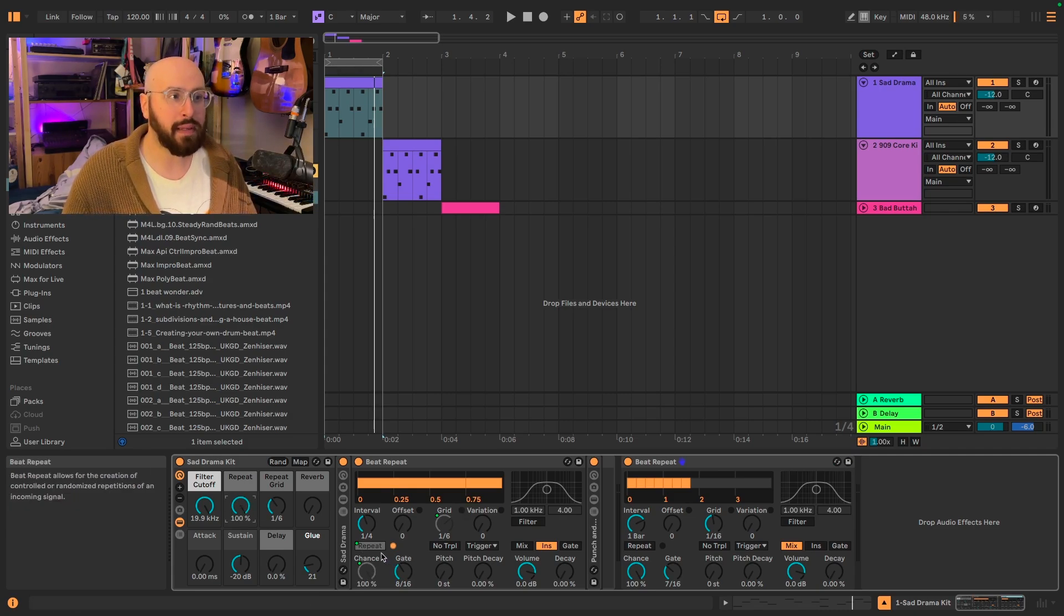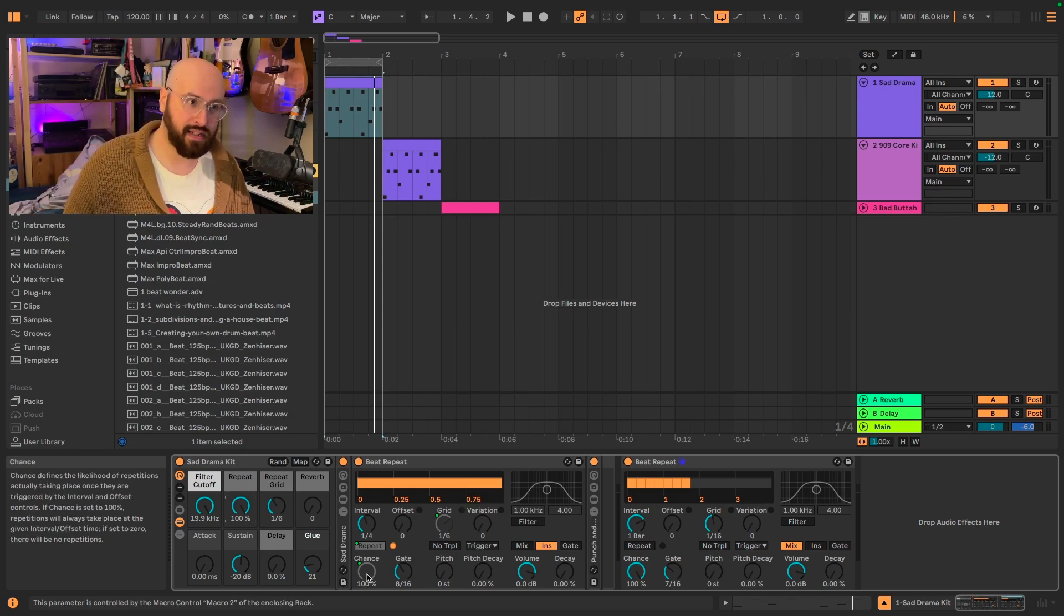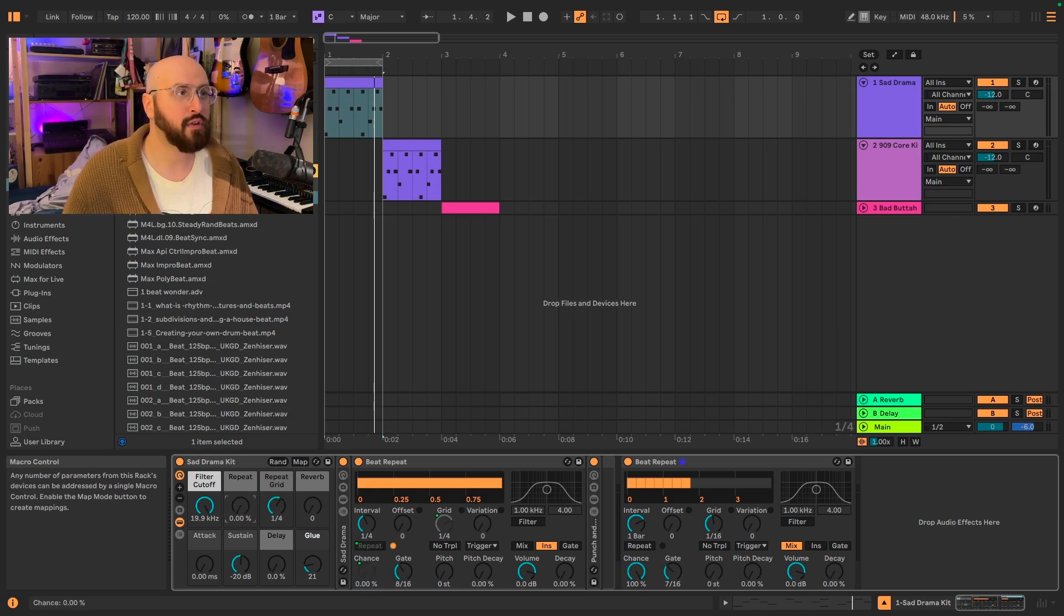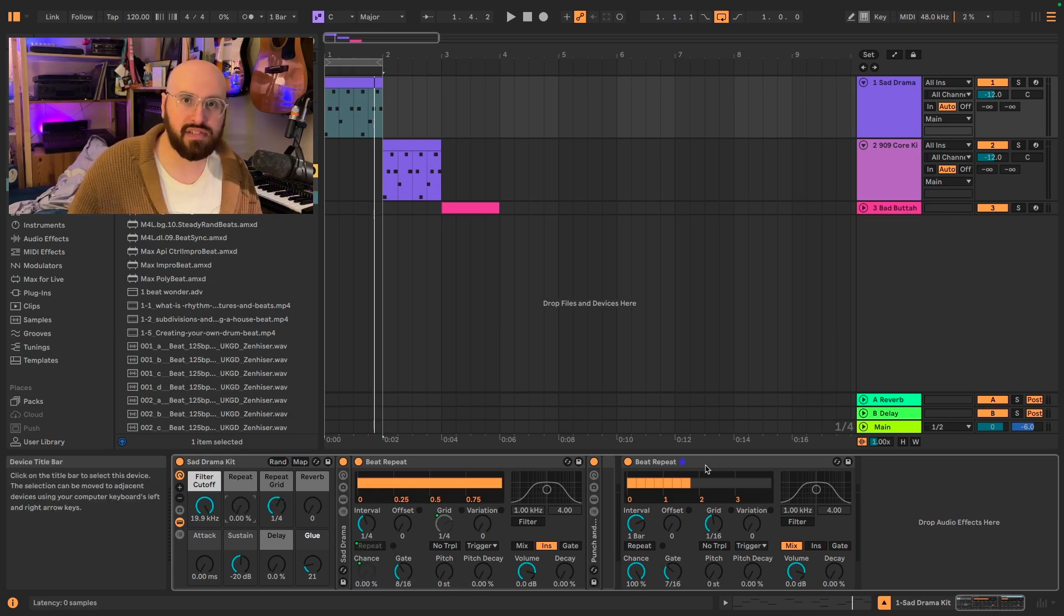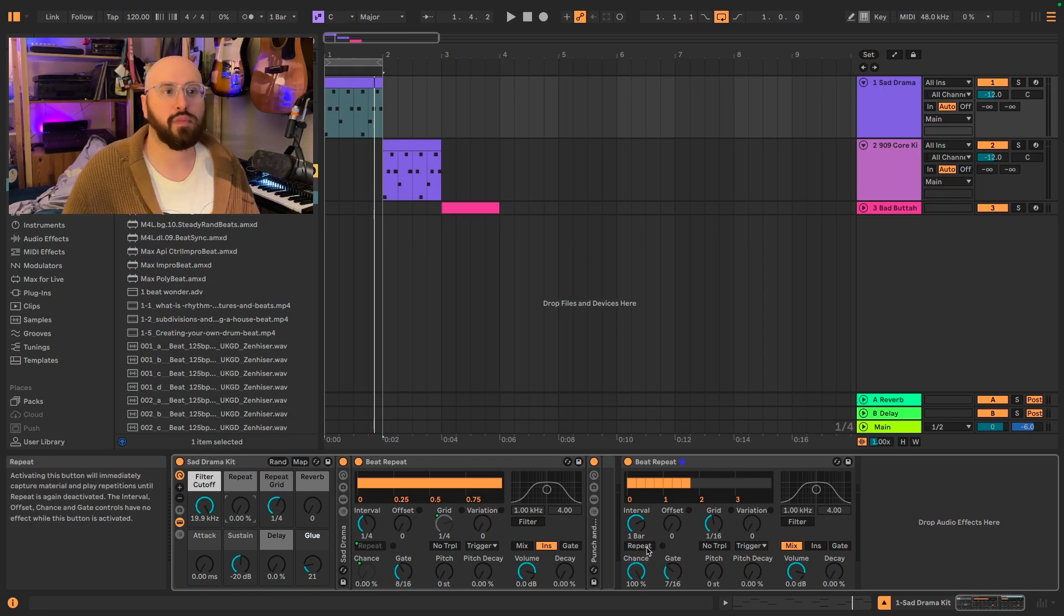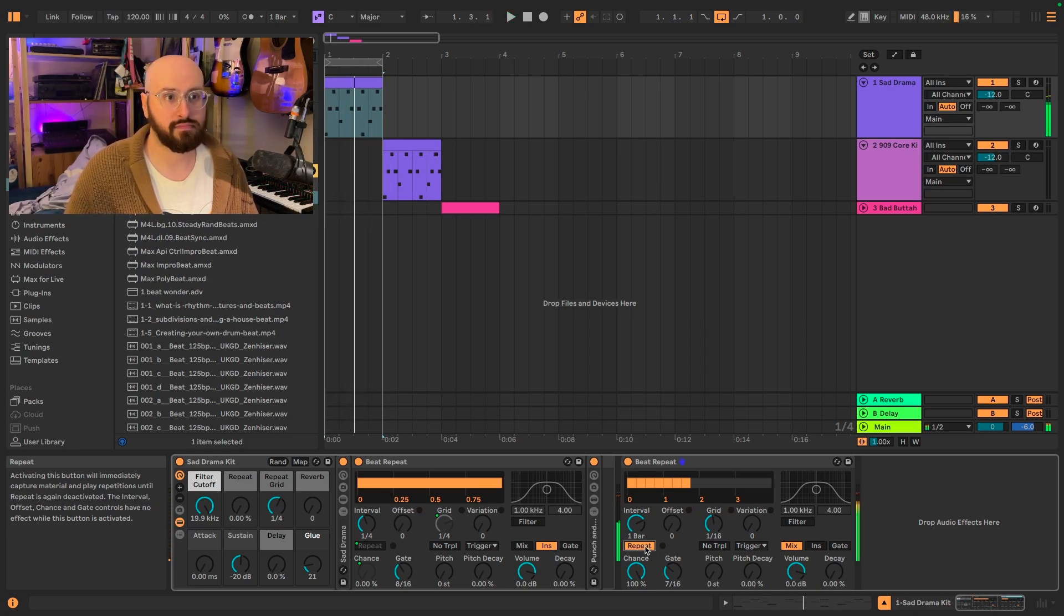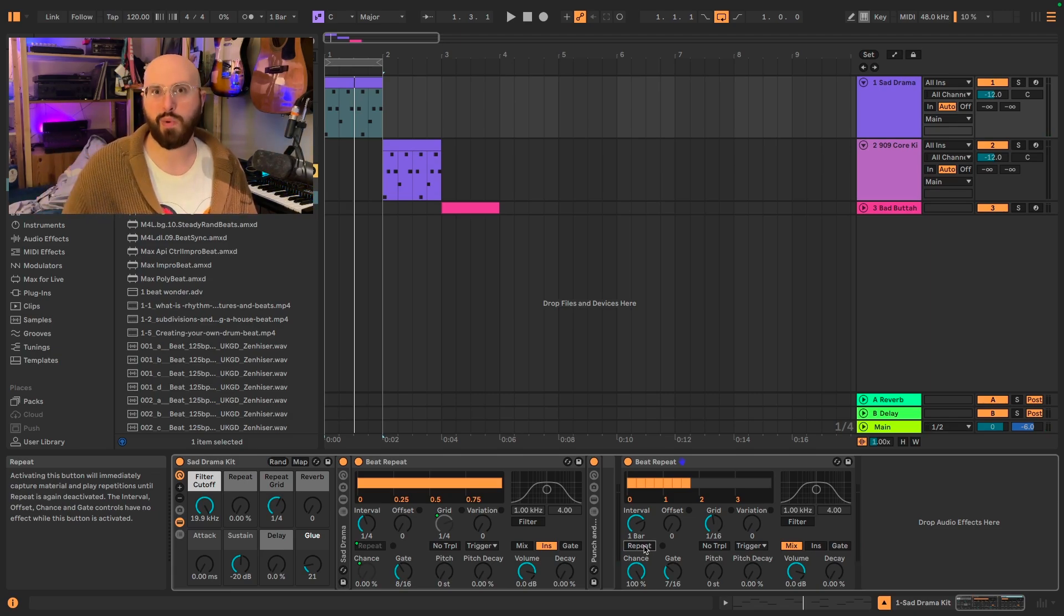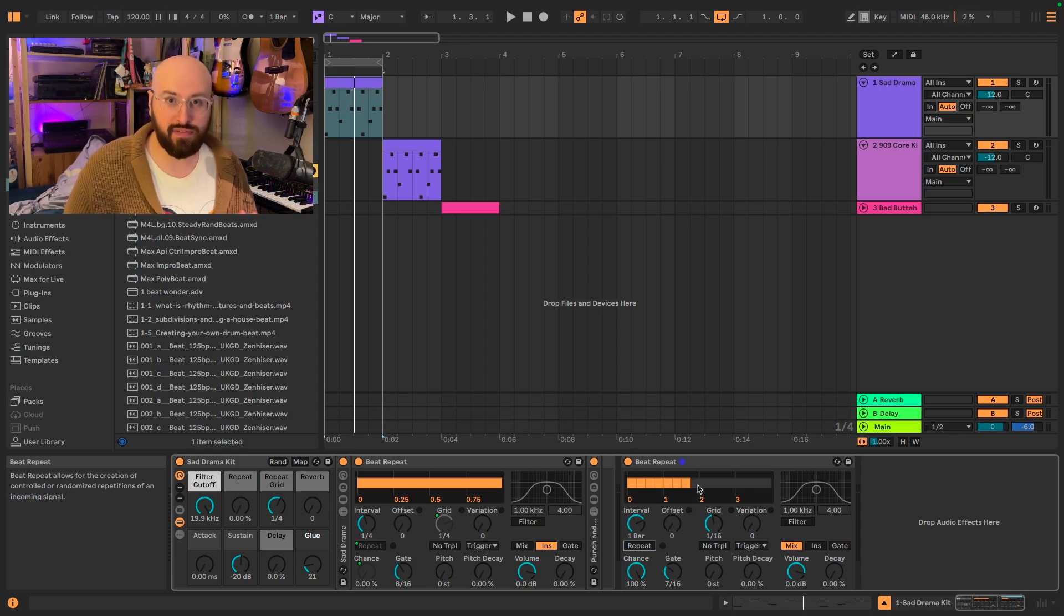First, the repeat gets triggered on, the chances jump up to 100%, and then the grid size, of course, is adjusted by the grid parameter. So if we look at the beat repeat that we have set up here, we see that repeat is not set. So let's turn on repeat. Okay, so it's repeating it, but we are also still getting the incoming signal as well as what's being grabbed by beat repeat.